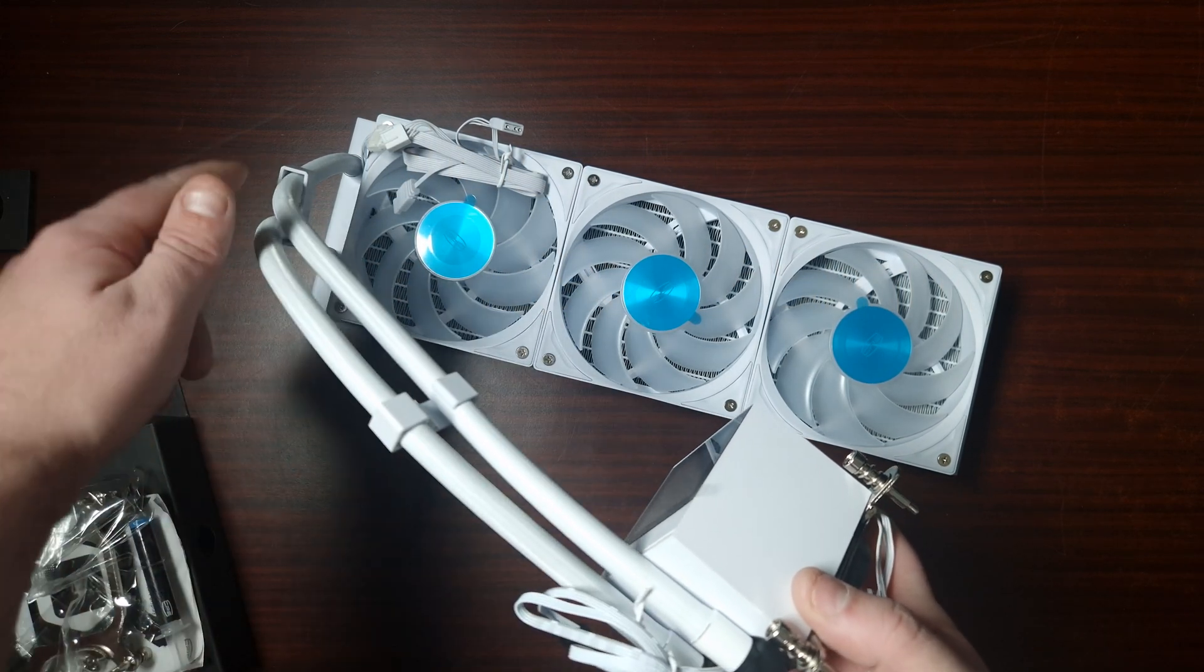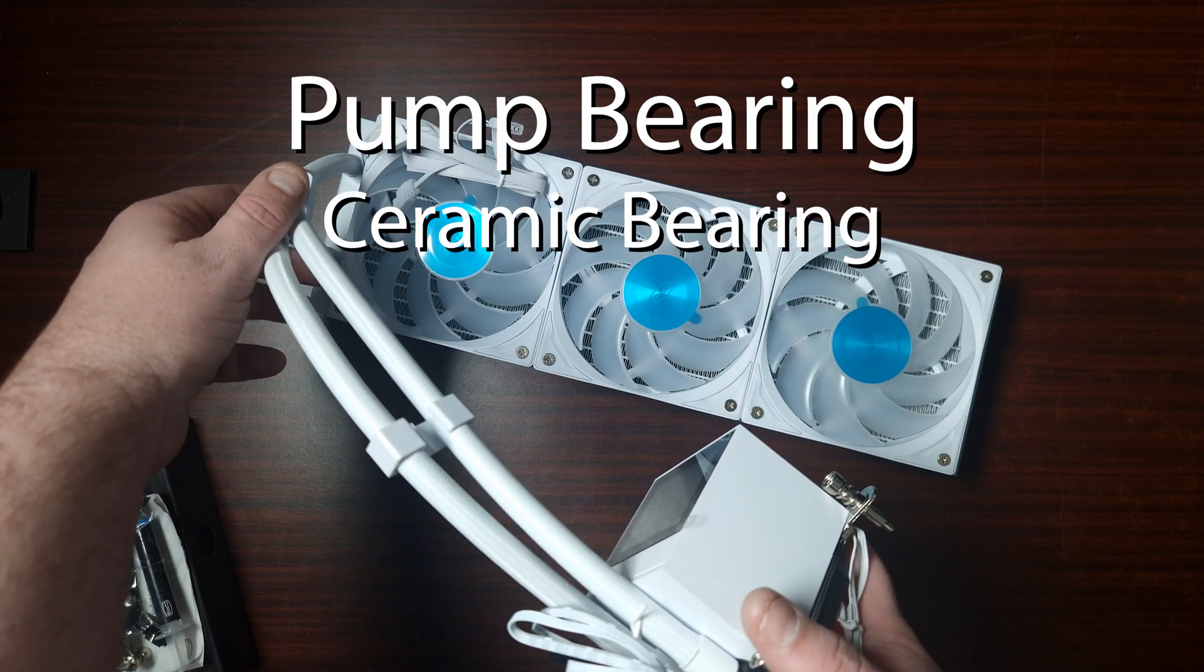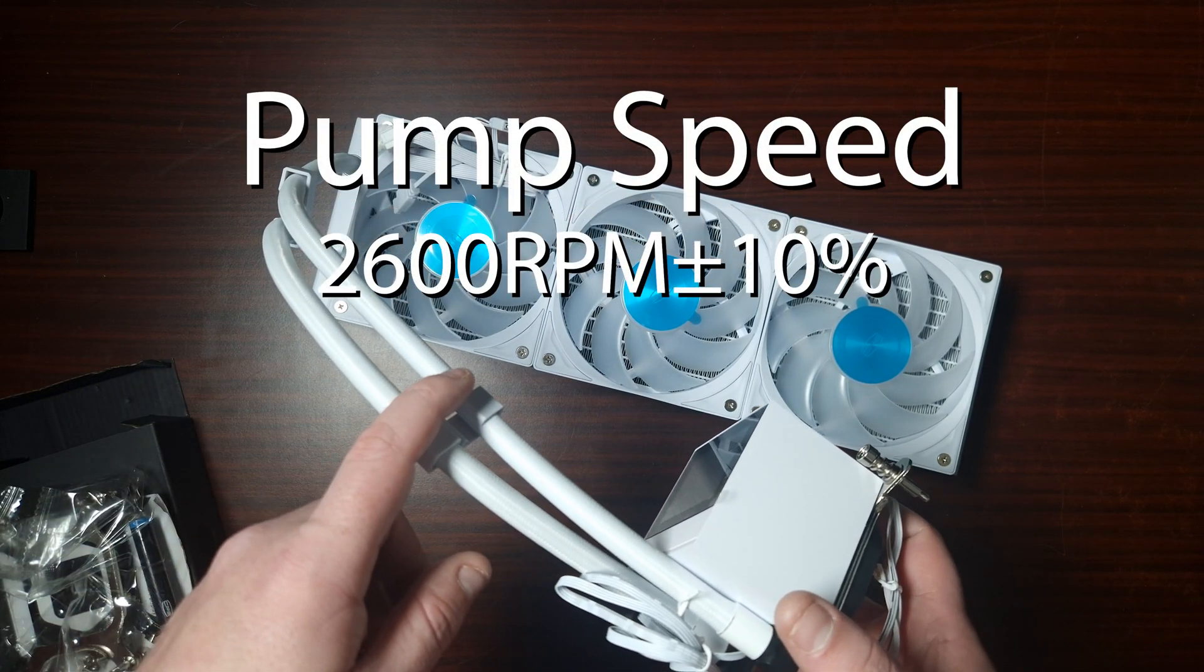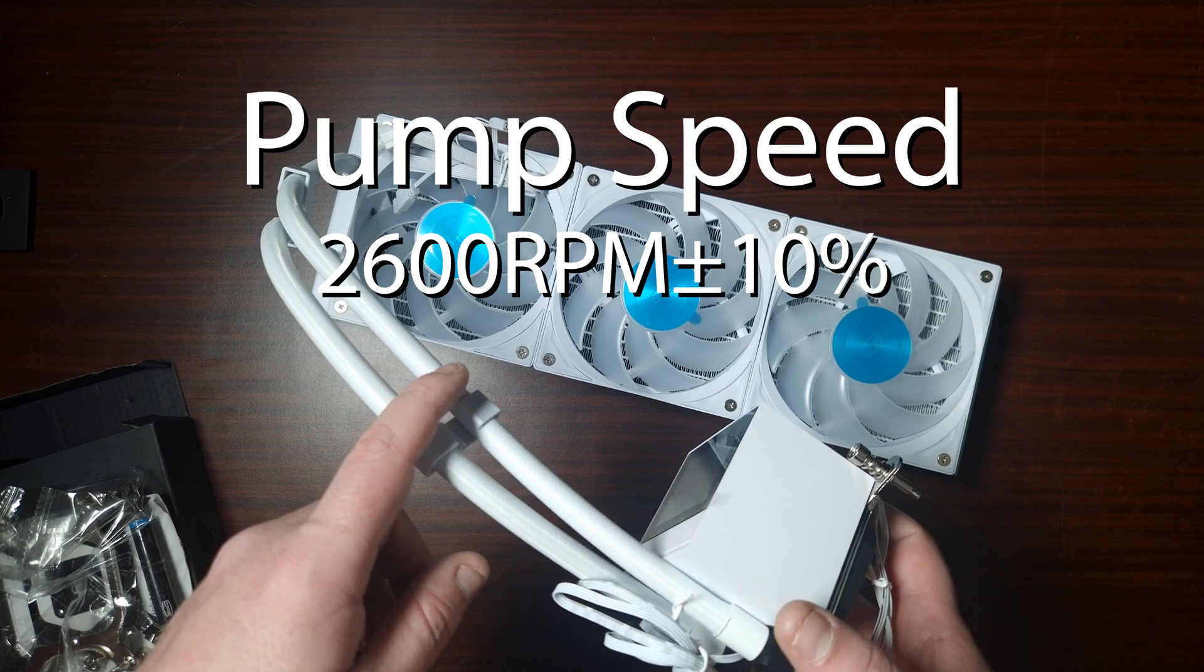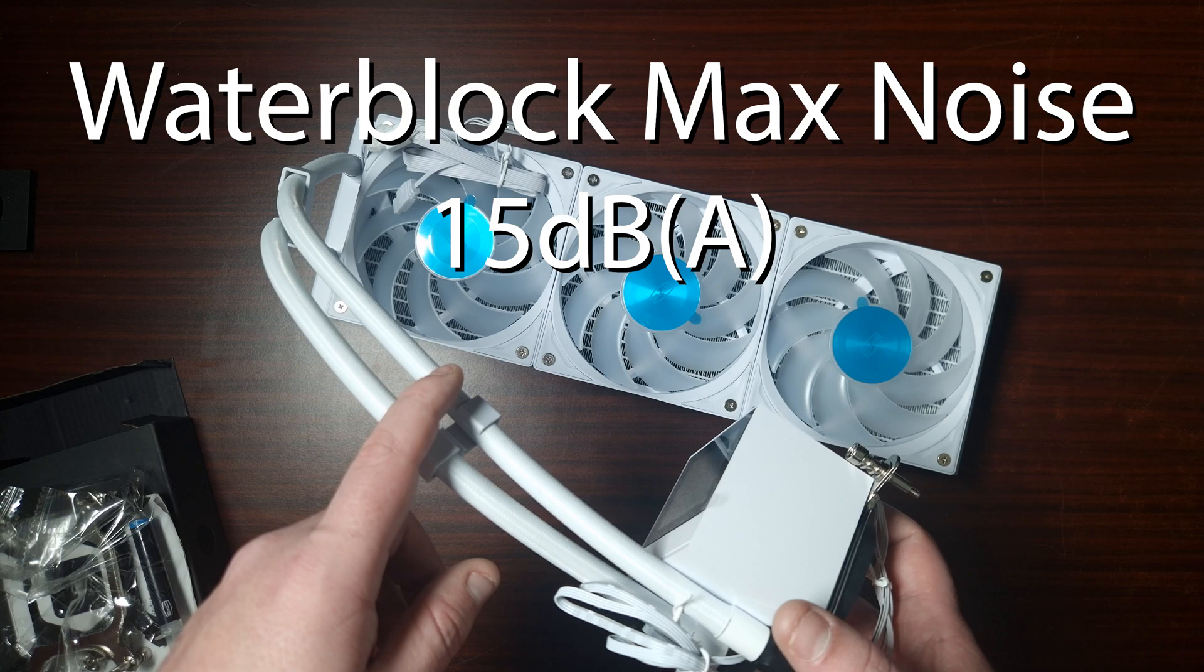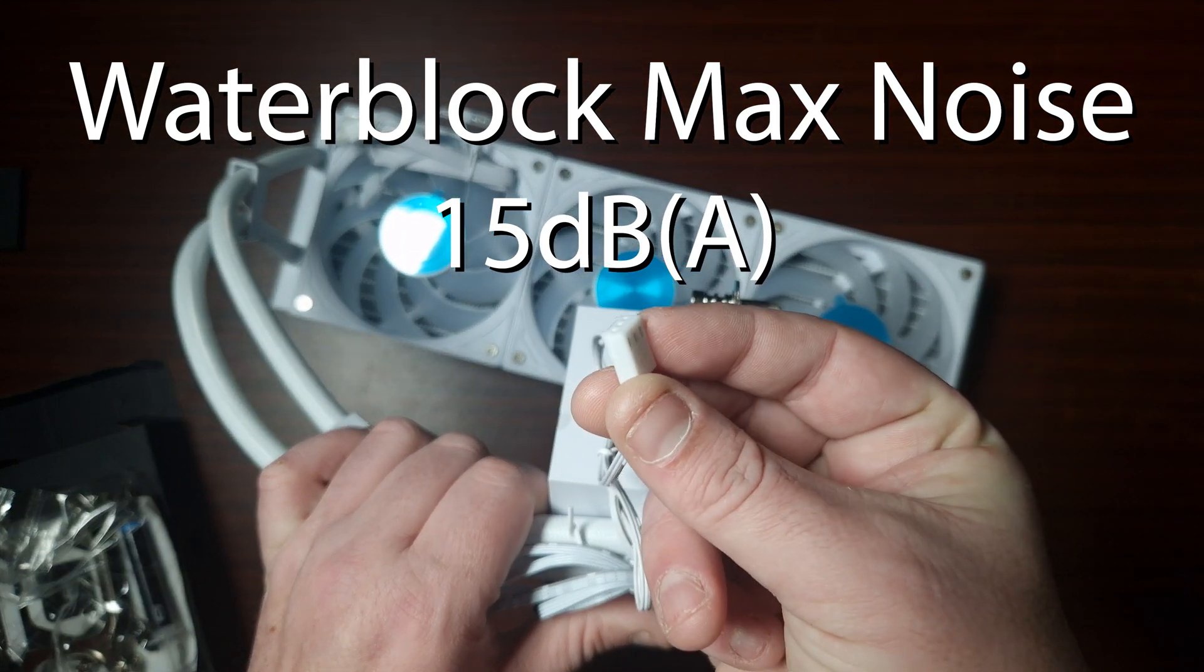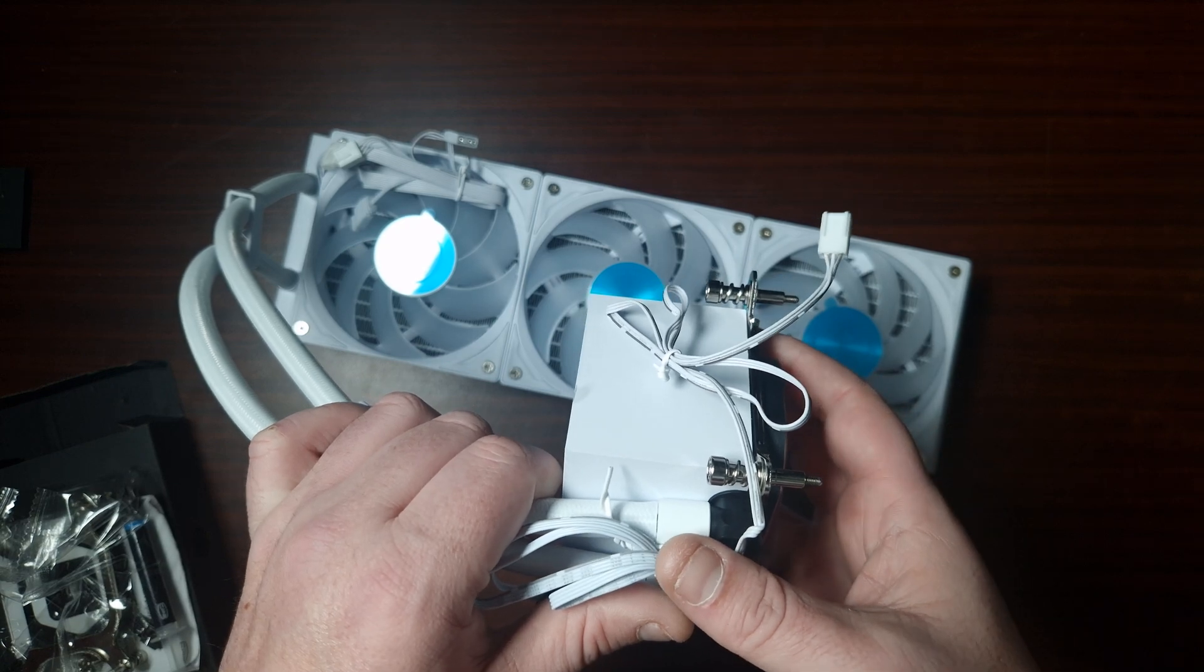So the tube length is 400 millimeters, it's a ceramic bearing. The pump speed is 2600 RPM, with a noise decibel rating of 15 decibels. And of course, the connector is a DC 3-pin, unfortunately.